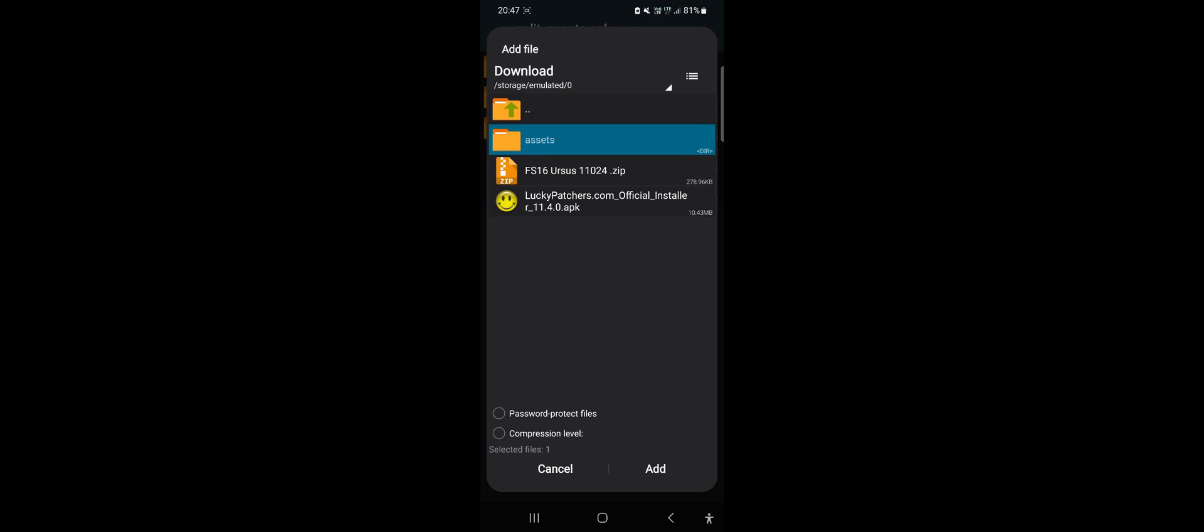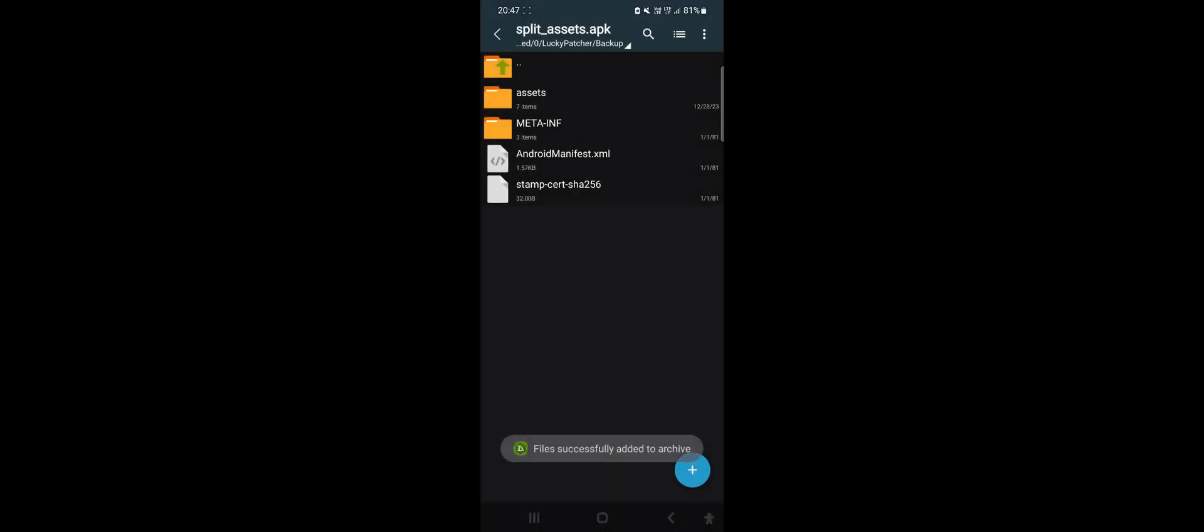After selecting the folder, click Add to replace the files in the application. After adding, we exit the file view and re-enter the application view.